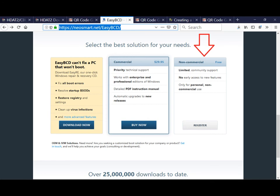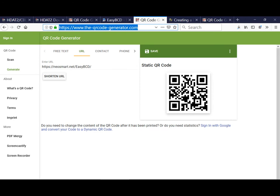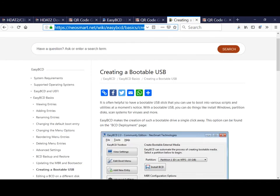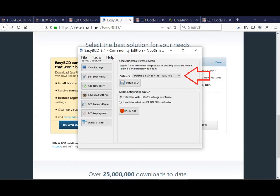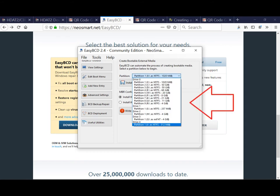HDAT2 is a program for testing or diagnostics of ATA/ATAPI/SATA, SSD, and SCSI/USB devices. For more information, please visit HDAT2.com. This tutorial uses the boot diskette IMG file, though you can also use an ISO file. The file can be downloaded from https://www.hdat2.com/download.html.